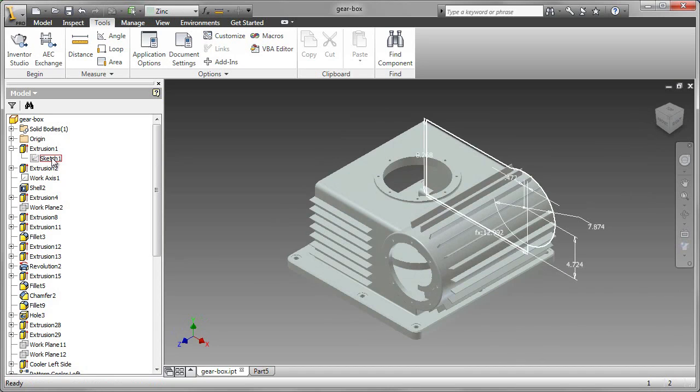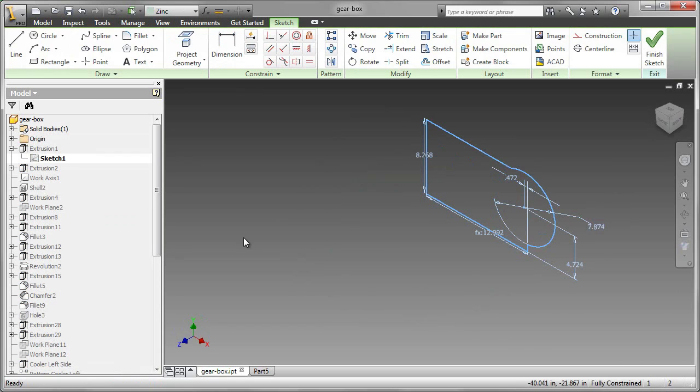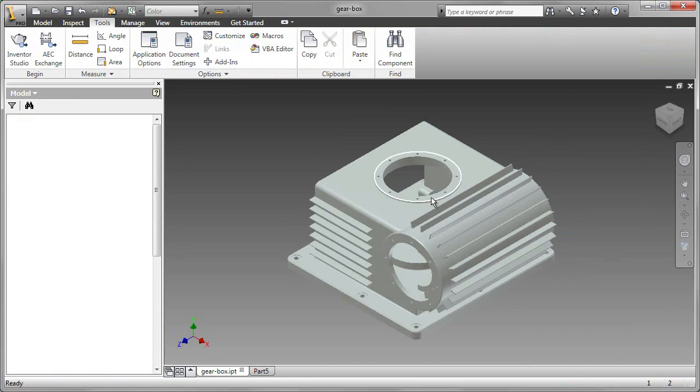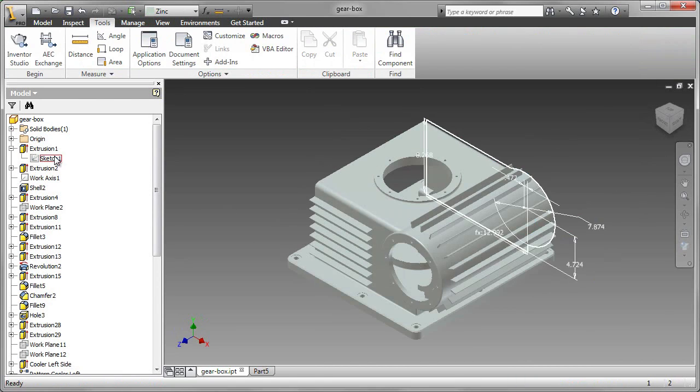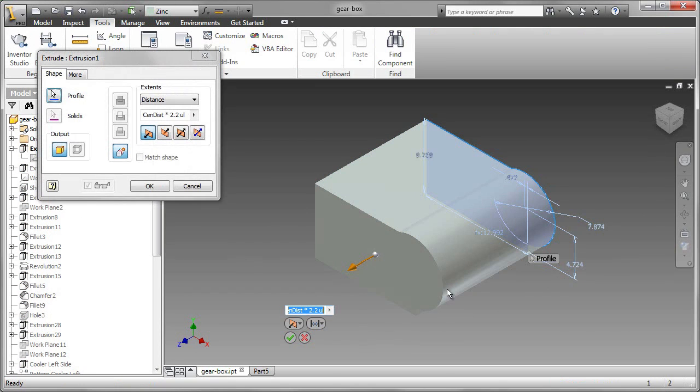For example, let's have a look at this sketch. This one actually works quite nicely. We know that because the extrusion that was created from it is complete. And here is that extrusion.